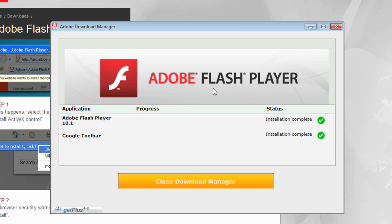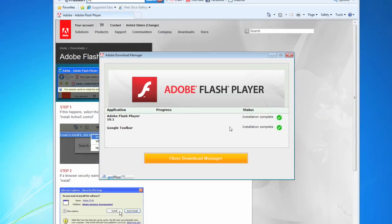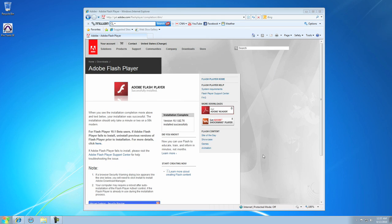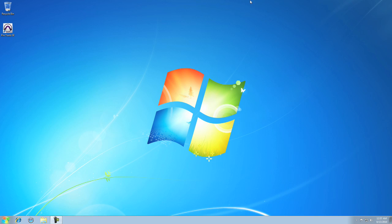Nice. Now close the Download Manager, quit your internet browser and relaunch Pro Tools SE.